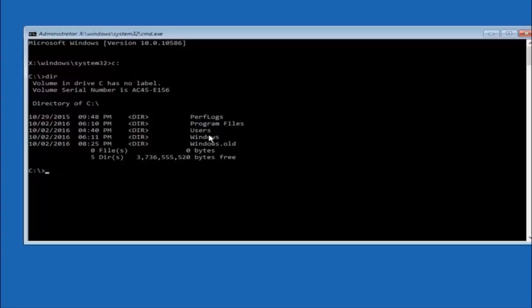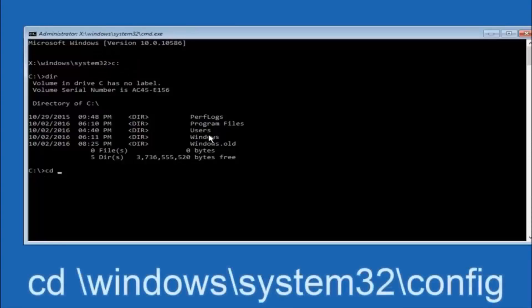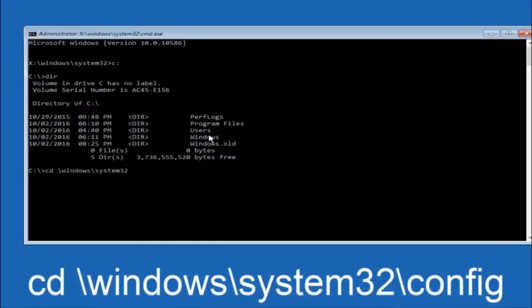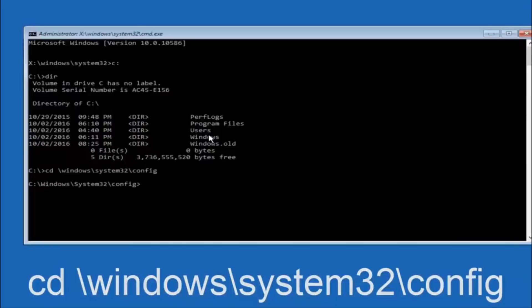Next thing we are going to do is type in cd space forward slash windows forward slash system 32 forward slash config. And then you are going to hit enter on your keyboard.